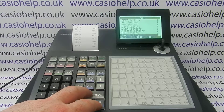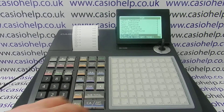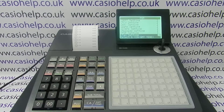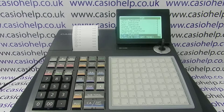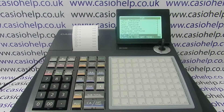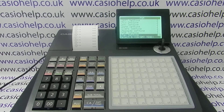That's the tax programming — the tax rates, rounding, and calculation type — all done. There will be another video showing you how to apply these rates to your different departments, and another video showing you how to force the tax split to appear on the receipt. Feel free to check those out, subscribe to this YouTube channel, or visit casiohelp.co.uk for more. Thanks for watching.